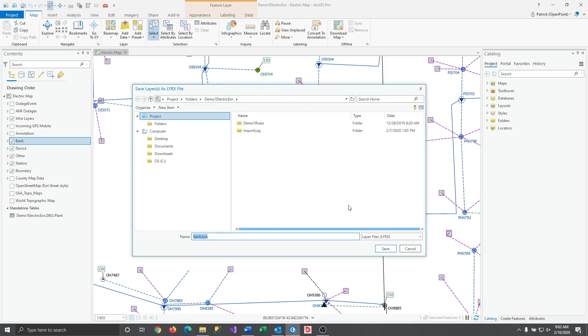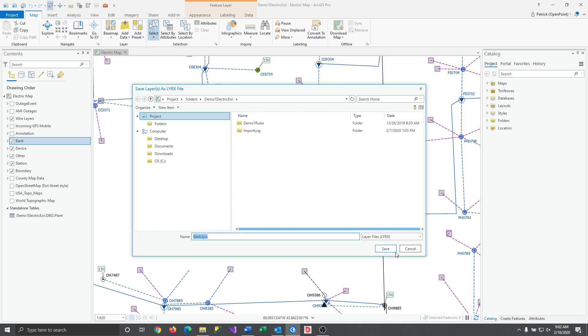It'll ask you where you'd like to save it and what you'd like to name it. For this video I'll stick with the defaults. And once you hit Save your layer file should be ready for sharing.